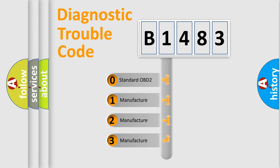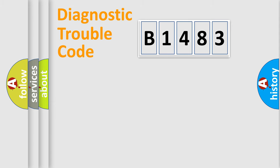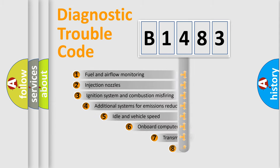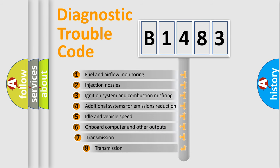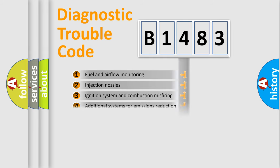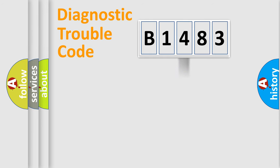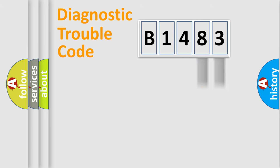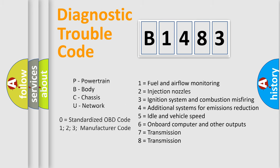If the second character is expressed as zero, it is a standardized error. In the case of numbers 1, 2, or 3, it is a more specific expression of the car-specific error. The third character specifies a subset of errors. The distribution shown is valid only for the standardized DTC code. Only the last two characters define the specific fault of the group.